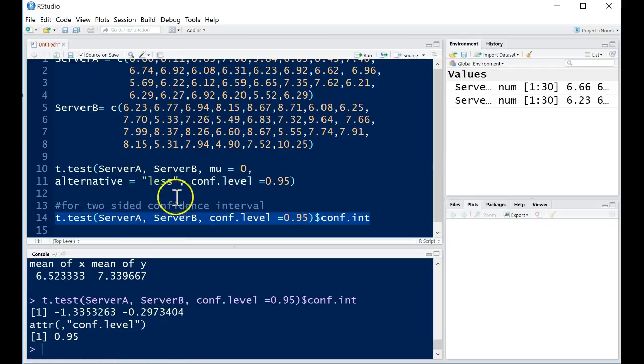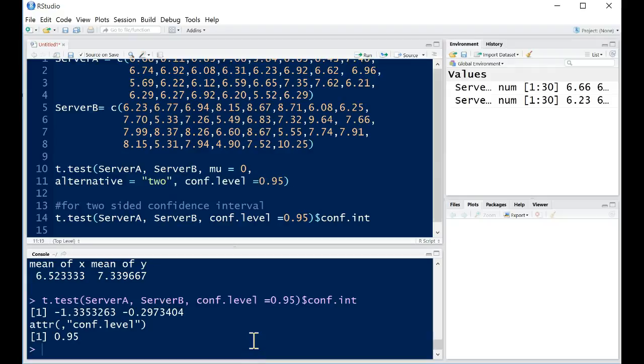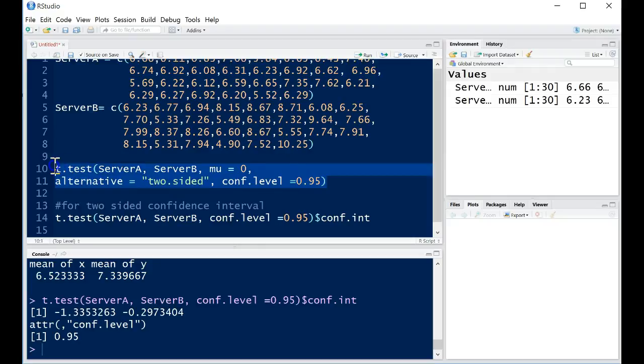All right, if we also wanted to change up the alternatives, we're more than welcome to do that. So instead of doing a less than, maybe we want to do a two-sided test. So is it just different than each other? Then we can do two-dot-sided, and we can run this.